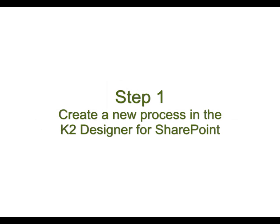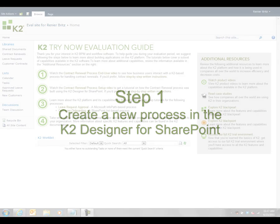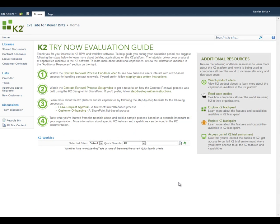In the first step, we'll create a new process based on the new customers list in the SharePoint site. This library is used to store all new customers who are being onboarded. We'll click on the new customer link located in the list menu to navigate to the new customer list.